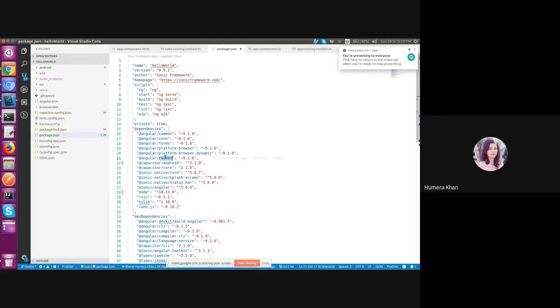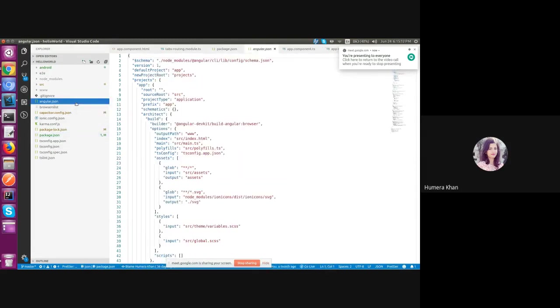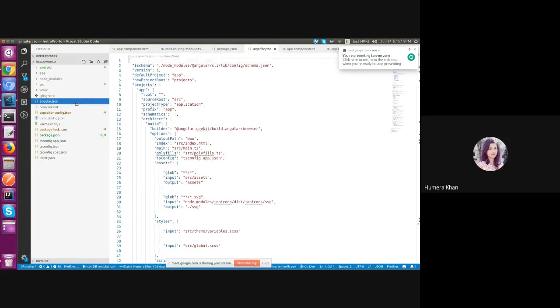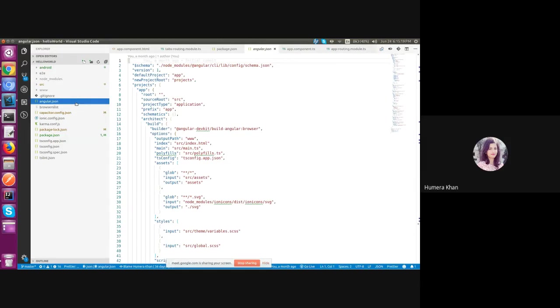Then we have angular.json file. This is used to configure the angular CLI project. It is basically used by CLI behind the scene for building our project.